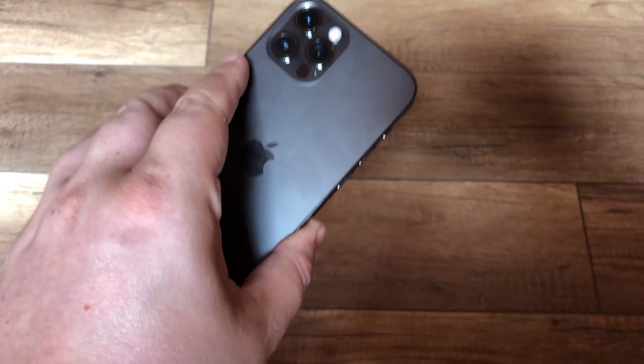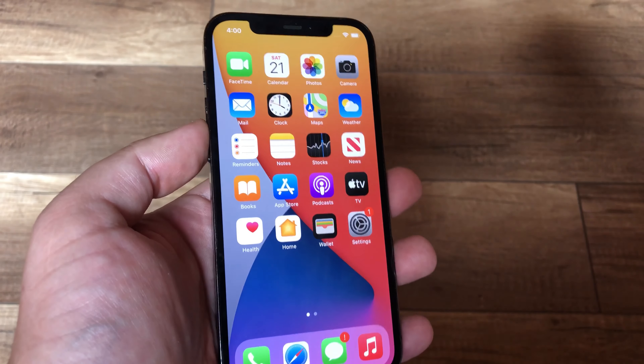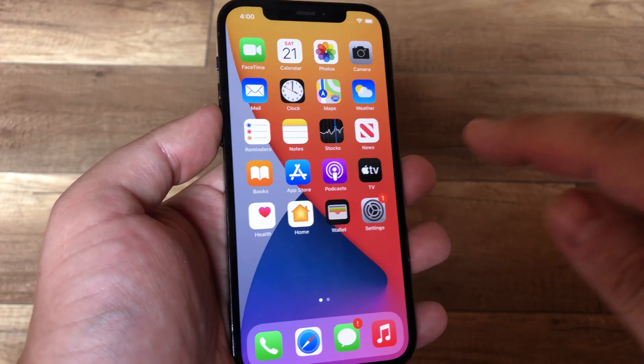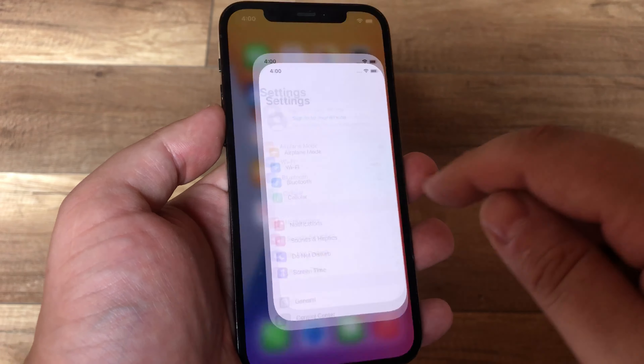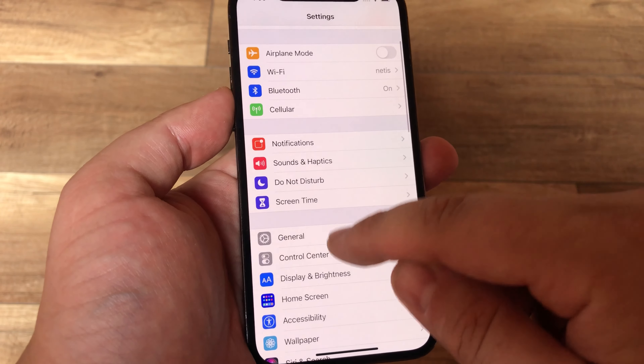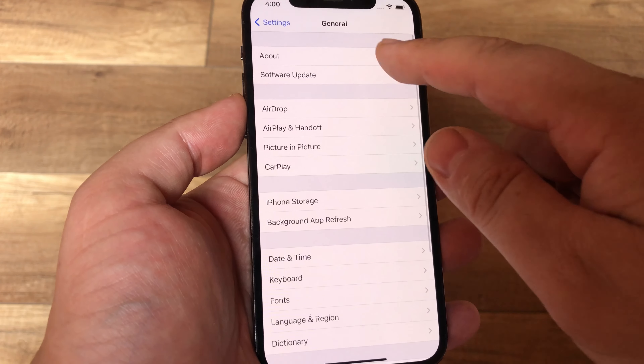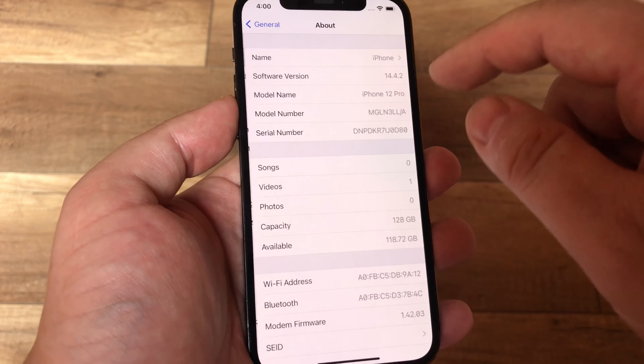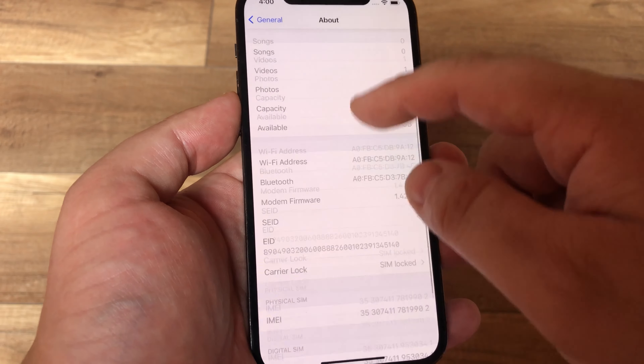How to check if your iPhone 12 Pro is real. Go to Settings, then General, then About.